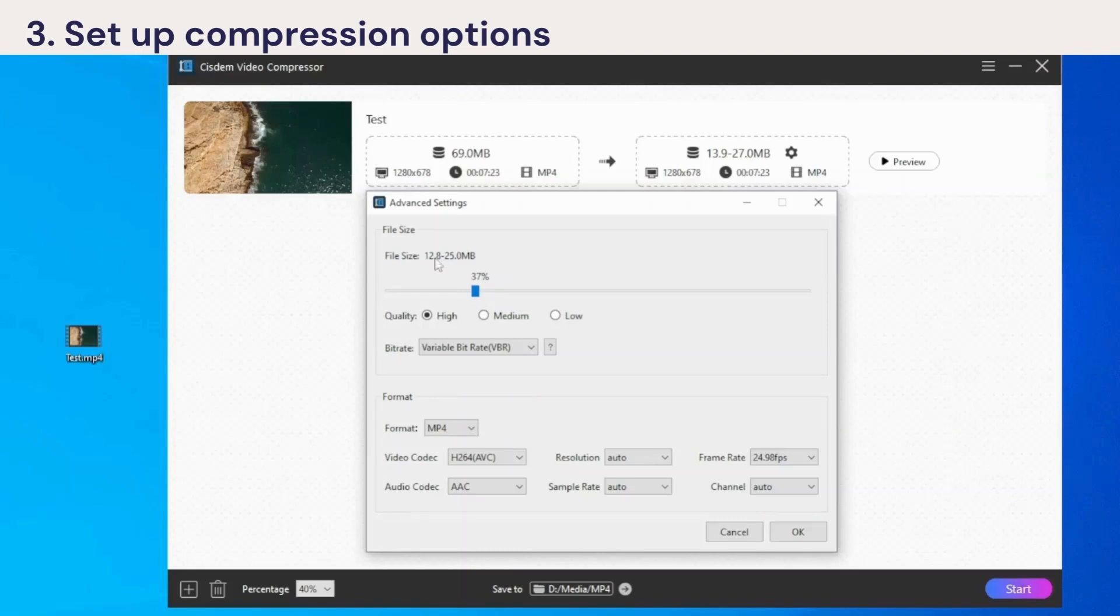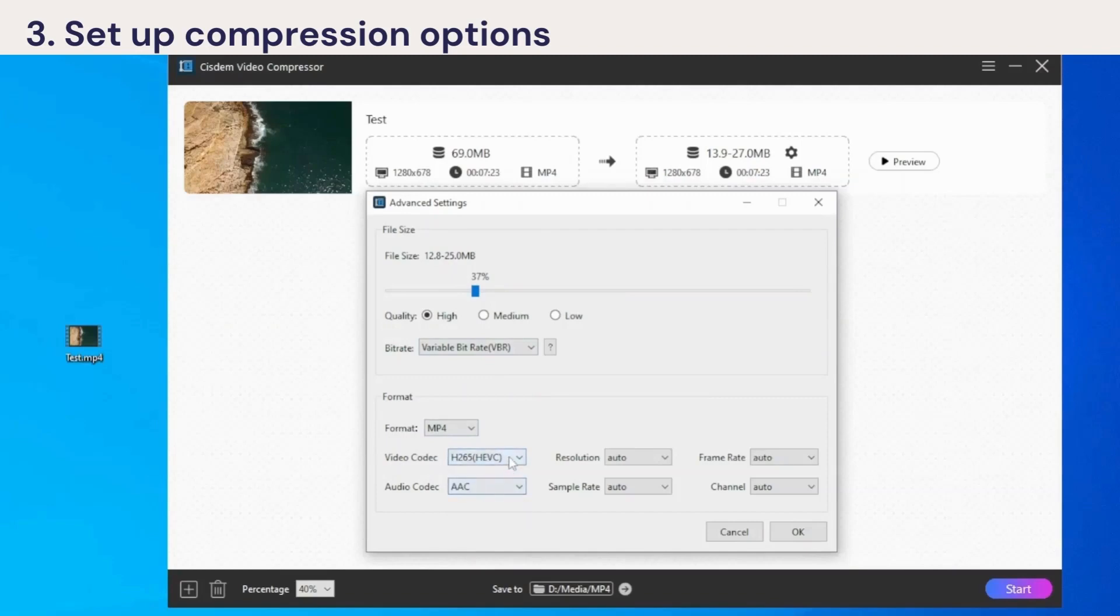You can also transcode the video with a more compressed codec, such as H.265 and AV1, to reduce the file size without losing quality, but it may take longer.